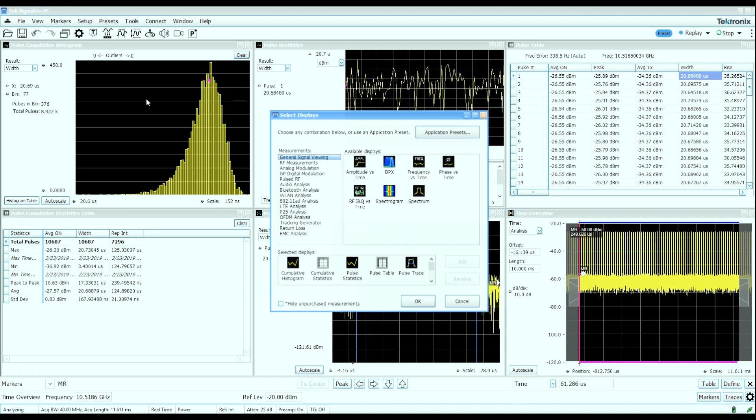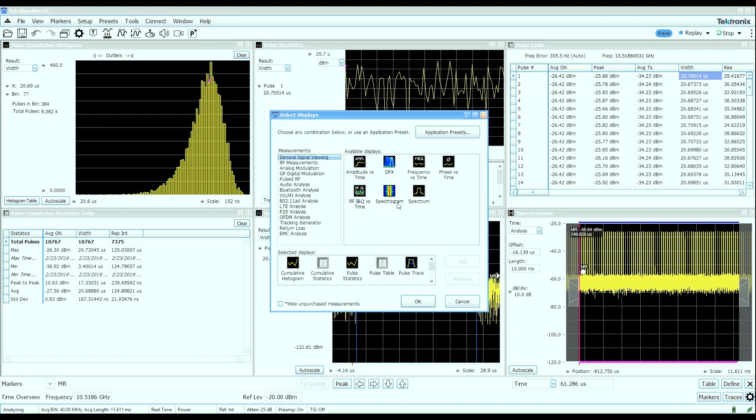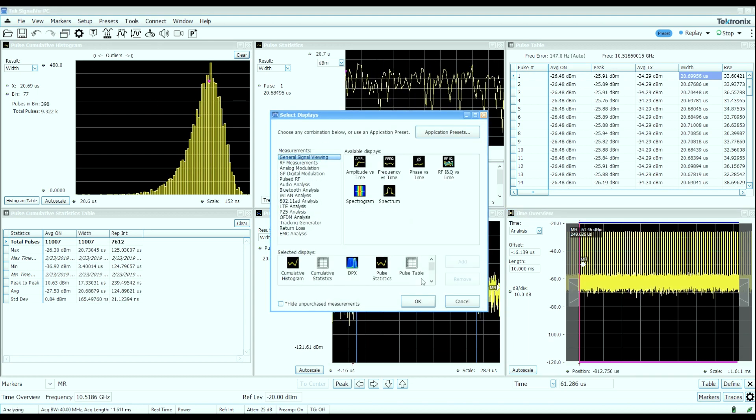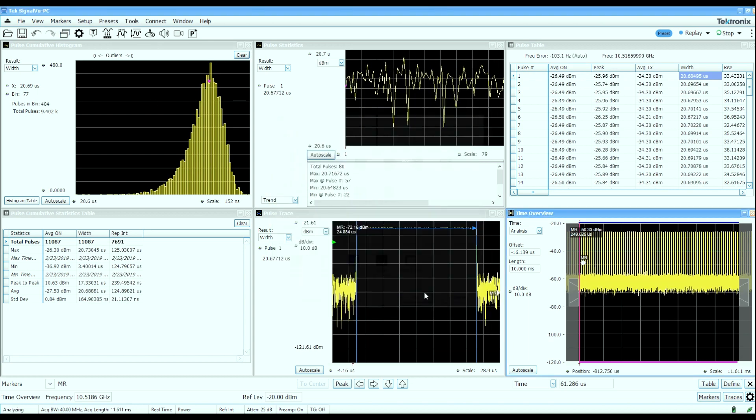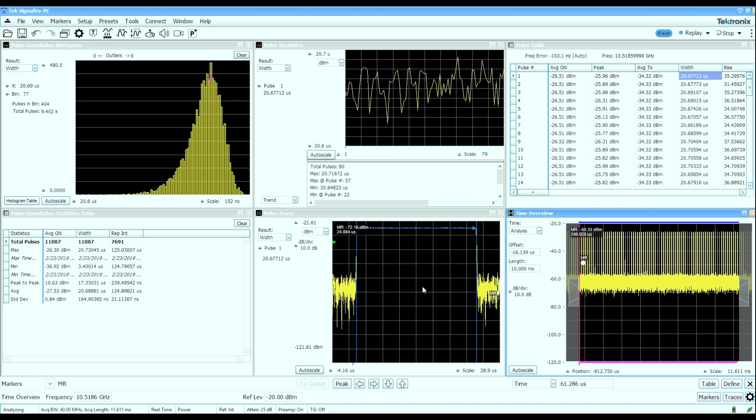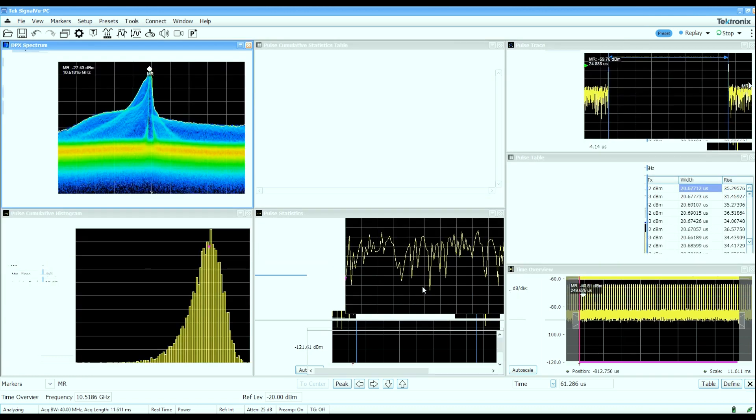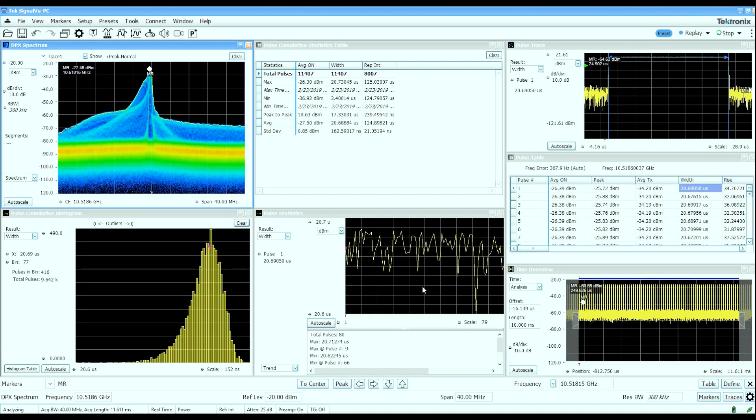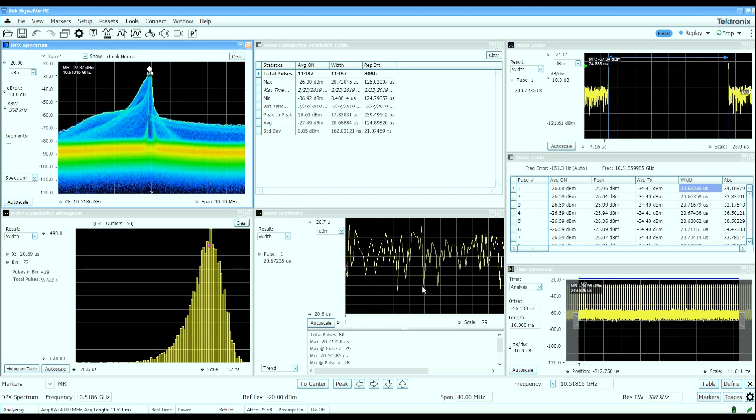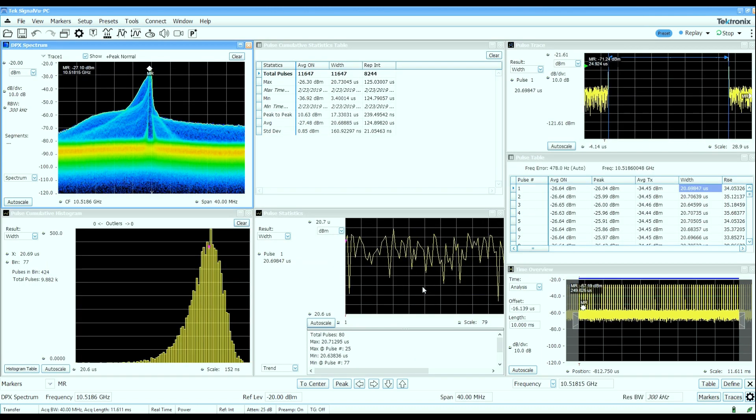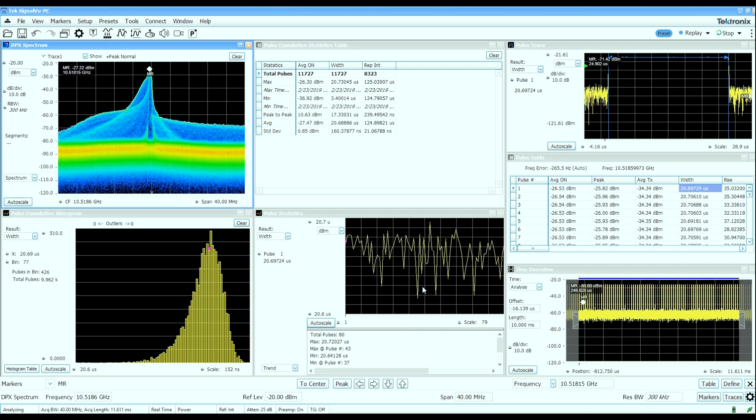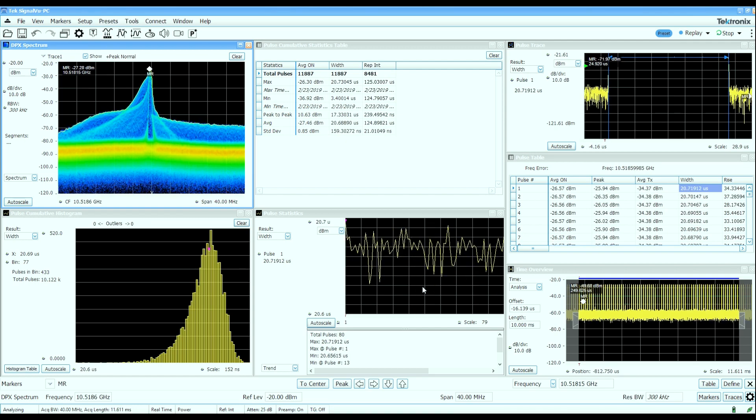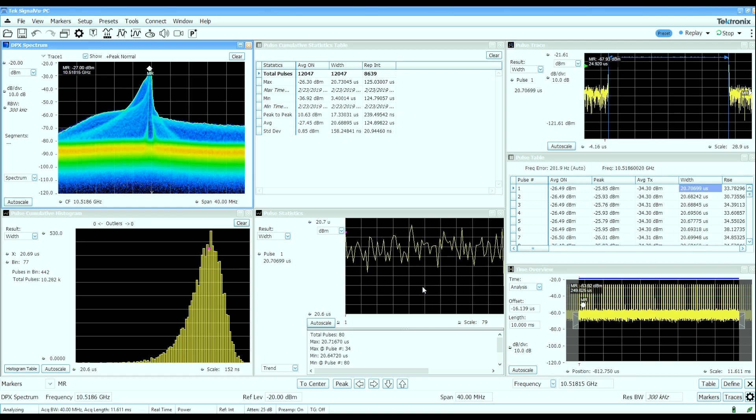So real-time spectrum and signal analyzers can provide a lot of detailed information both quantitatively and qualitatively about pulsed RF characteristics such as this inexpensive pulse Doppler radar gun that we used in this example.